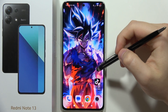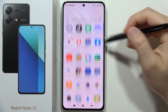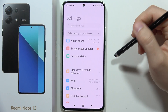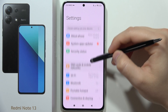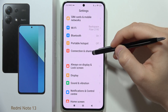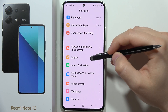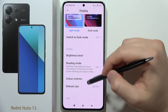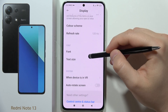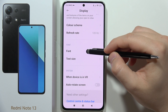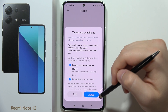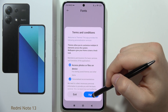To change the font style on the Redmi Note 13, open the Settings, then scroll down to Display. From there, scroll again and open Font. You will have to accept all of the terms and conditions.